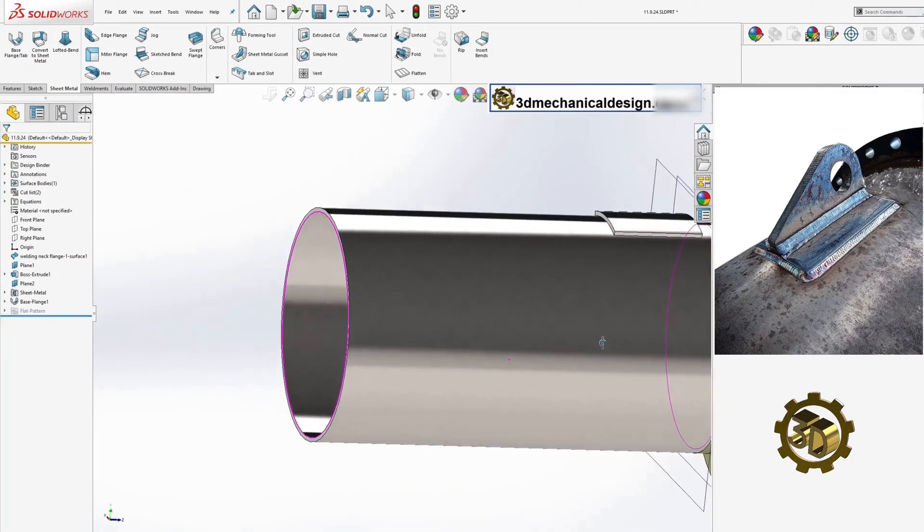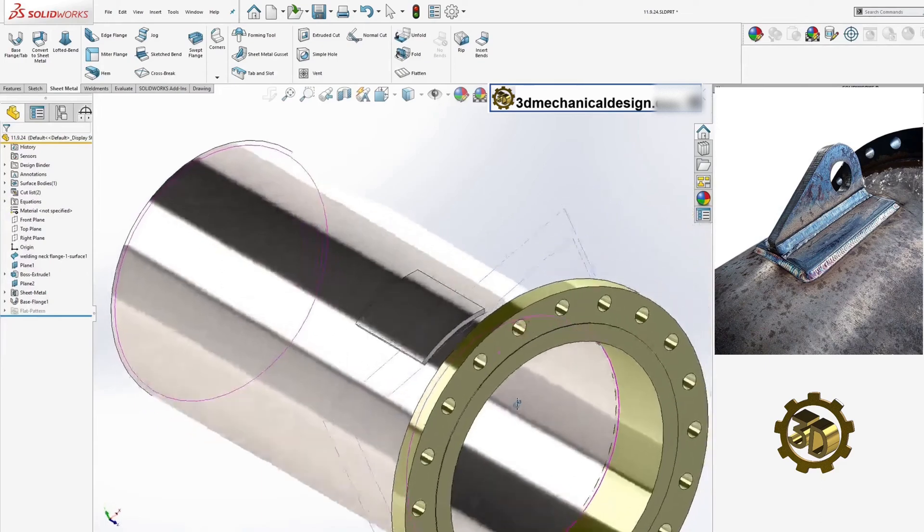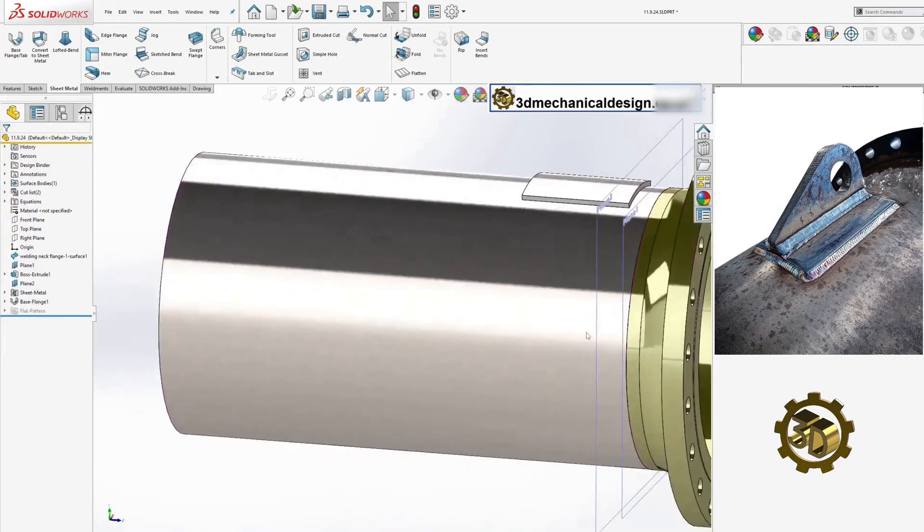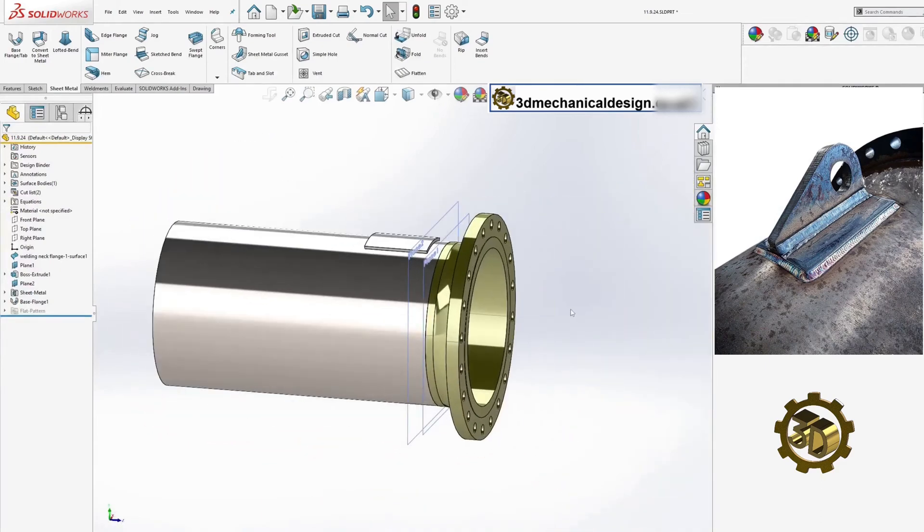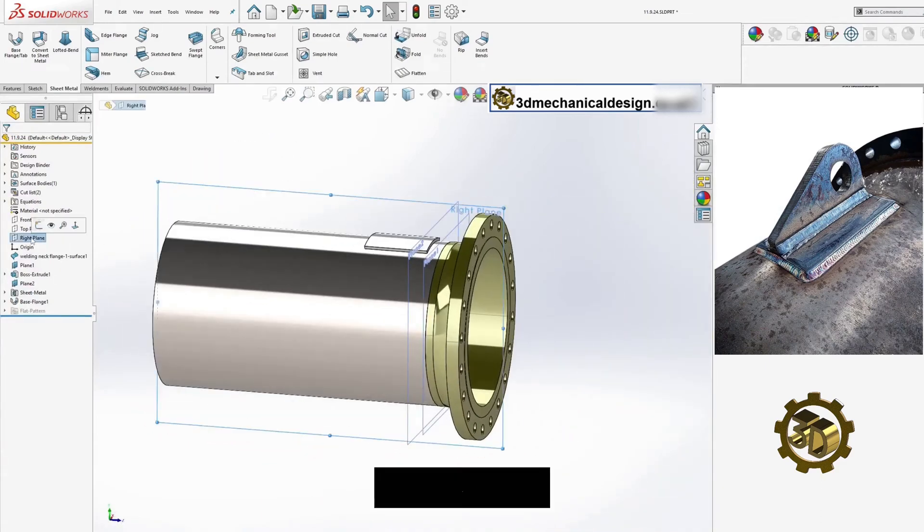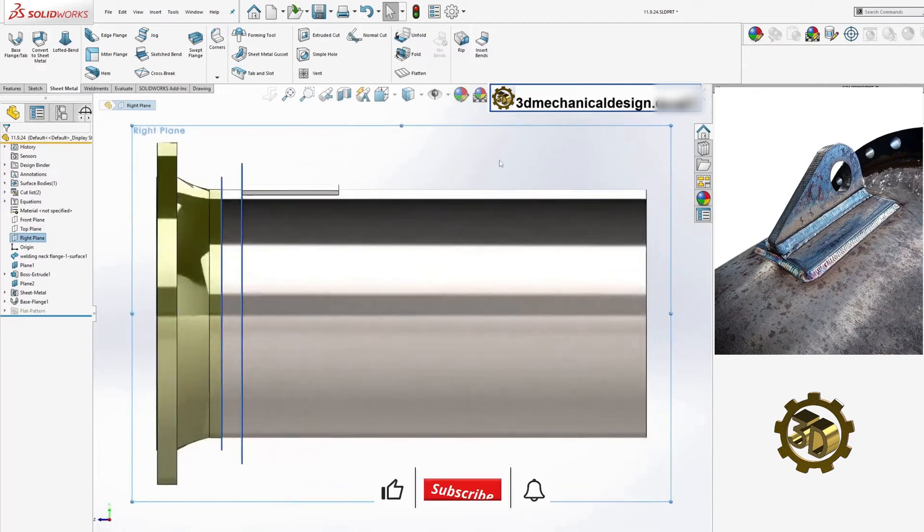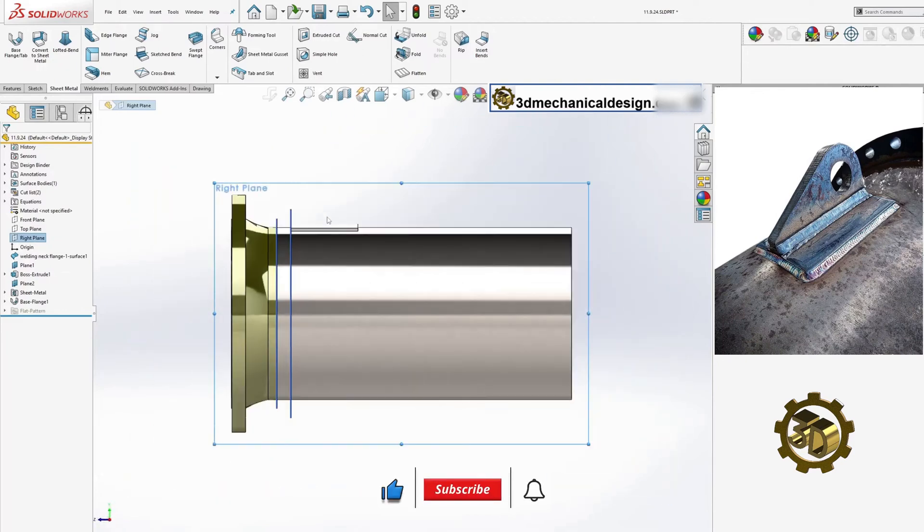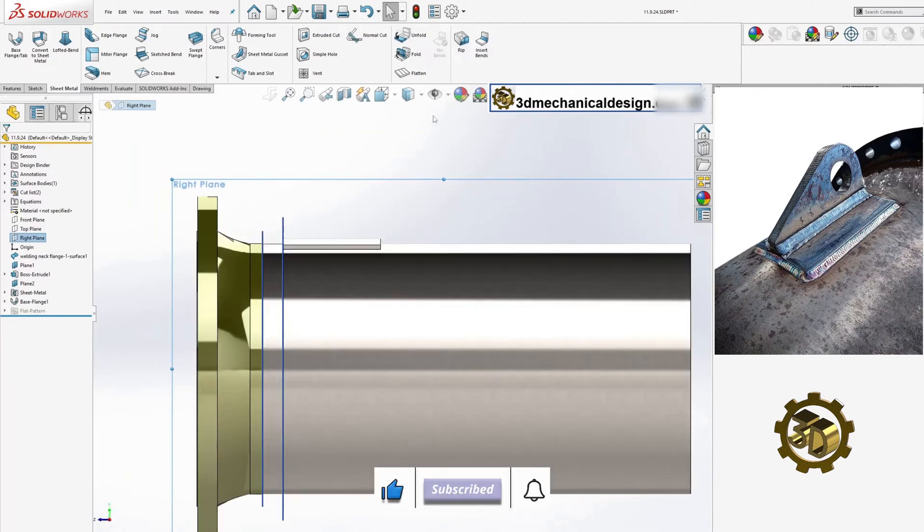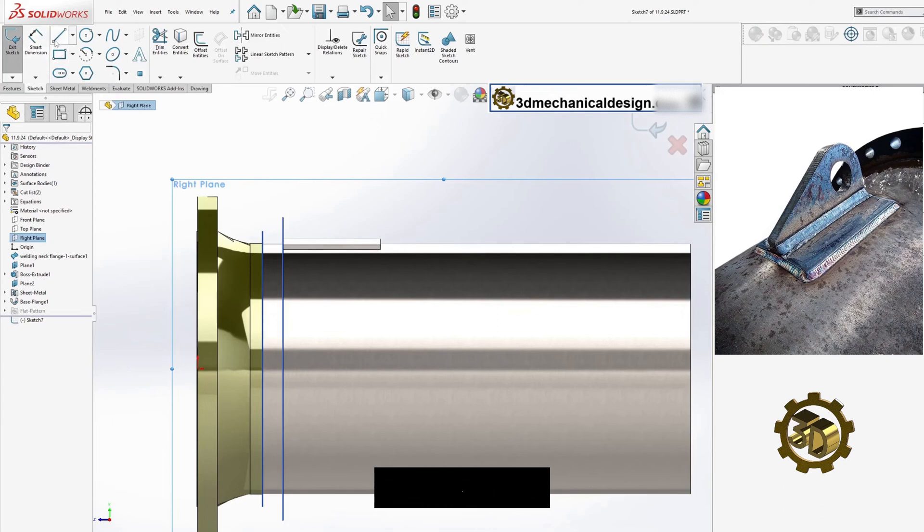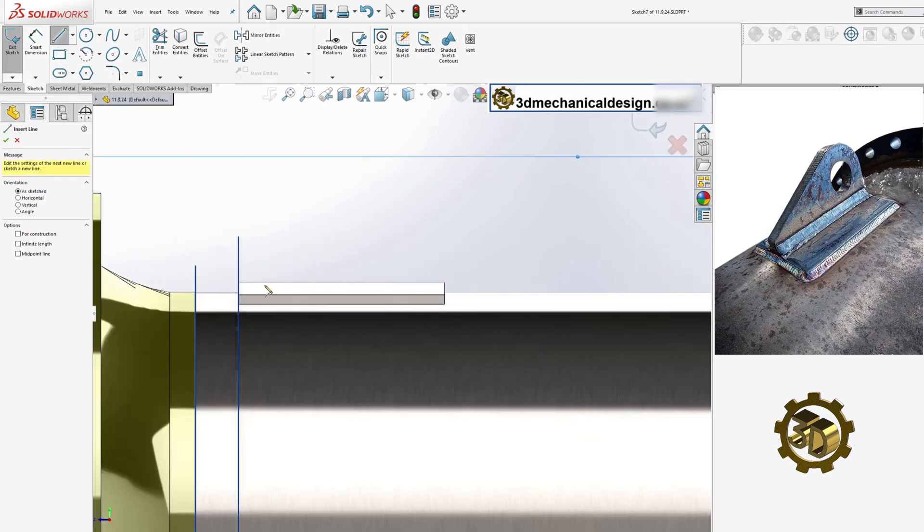On the right plane, sketch the lifting lug profile. The thickness and diameter of the lug should be calculated based on the weight of the structure being lifted, taking into account safety factors.